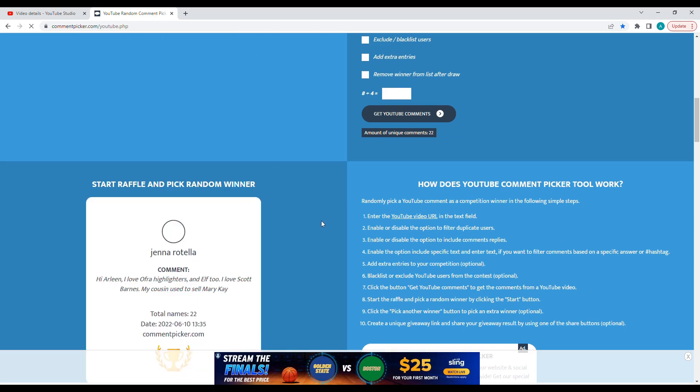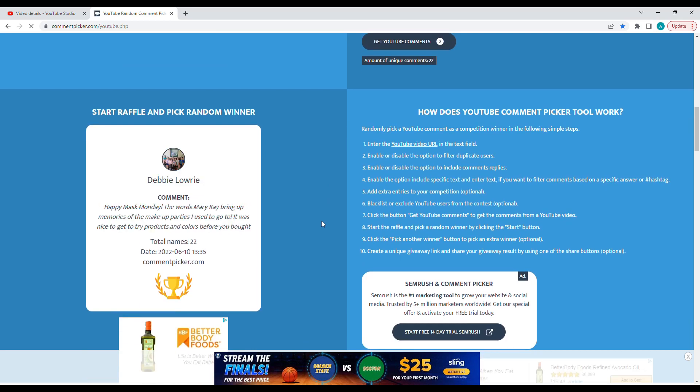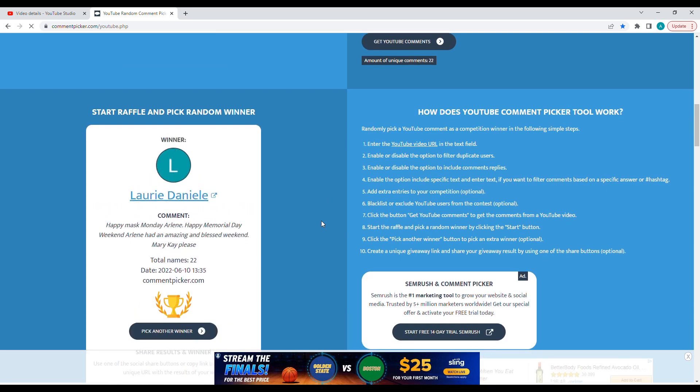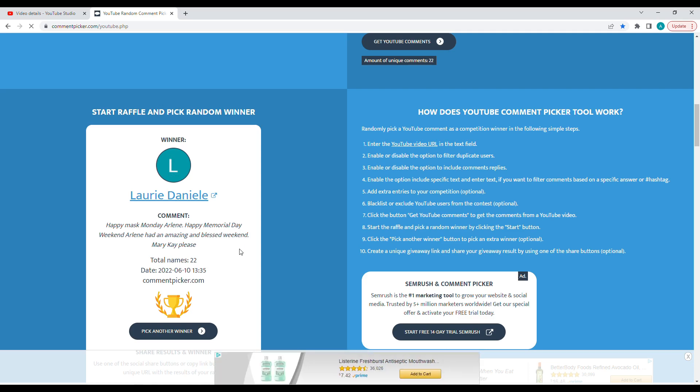And the winner is Laurie Danielle! Laurie says: 'Happy Mask Monday Arlene, happy Memorial Day weekend. Have an amazing weekend. Mary K please.' Now let's go ahead and see if Laurie is publicly subscribed to both myself and Michelle.